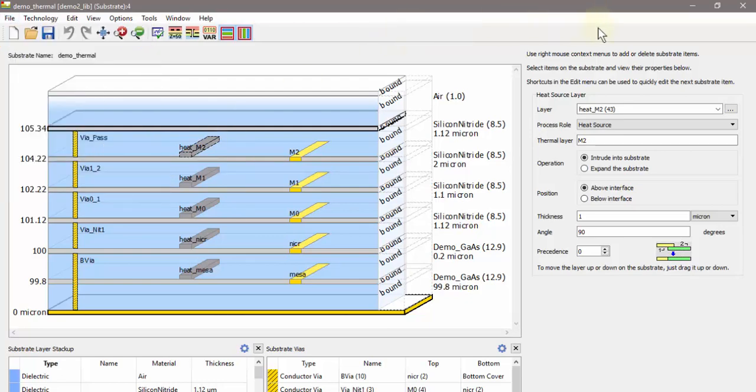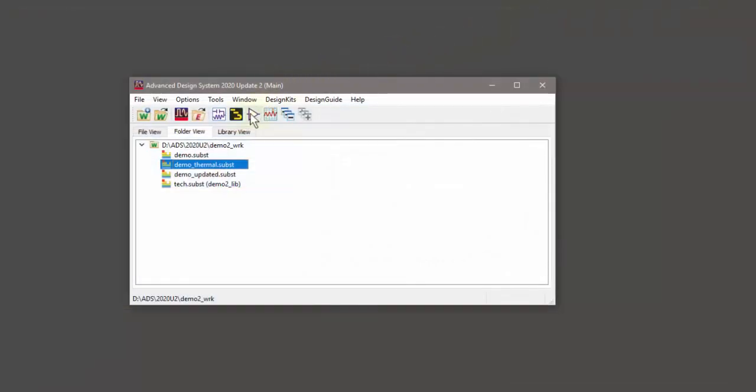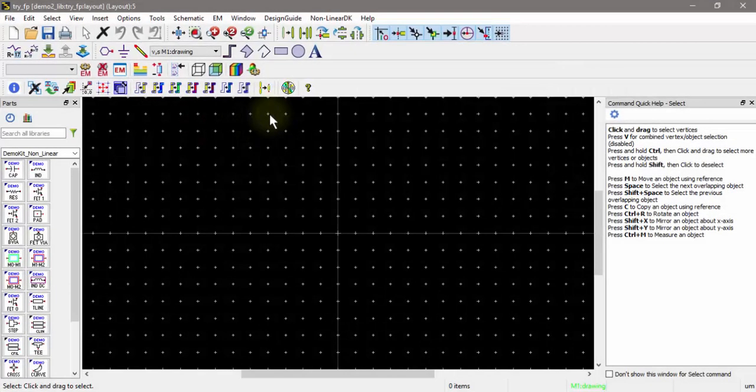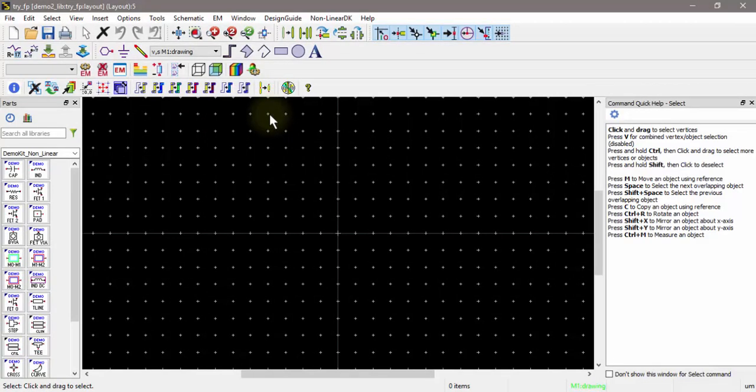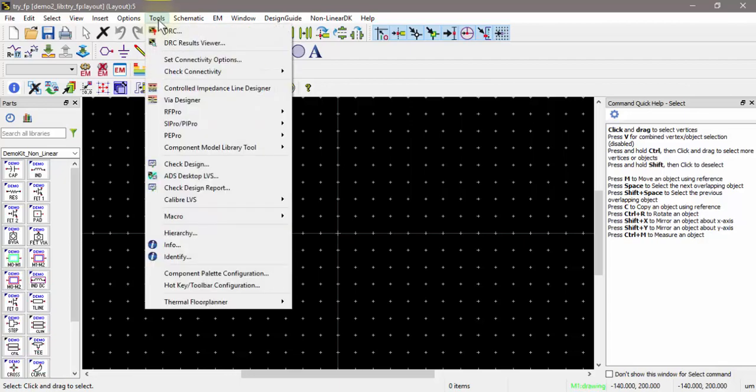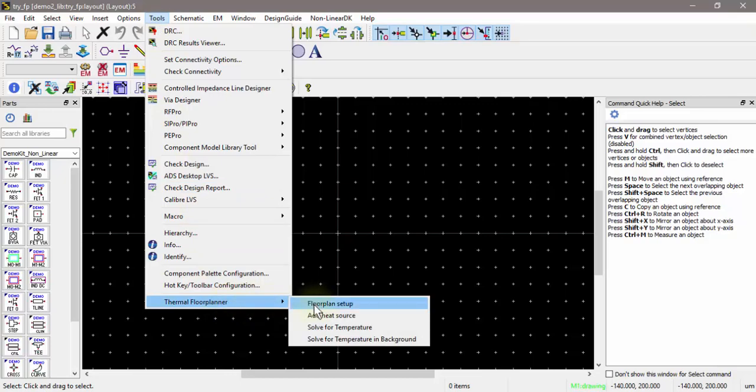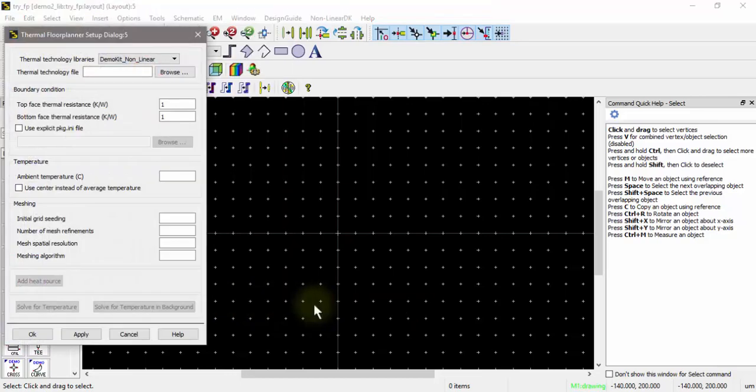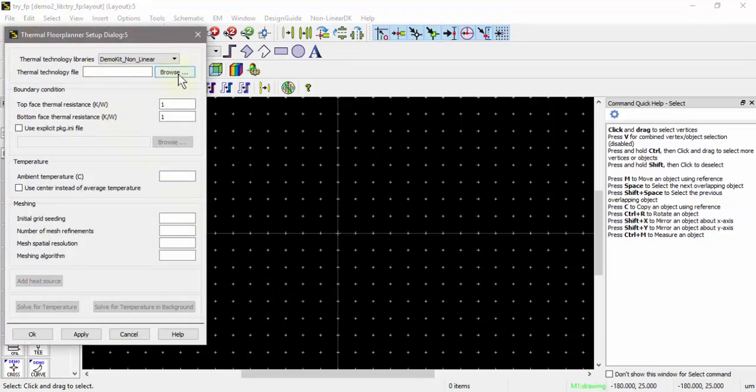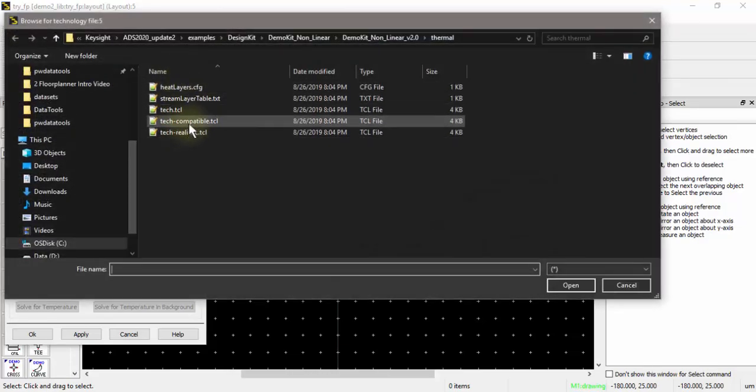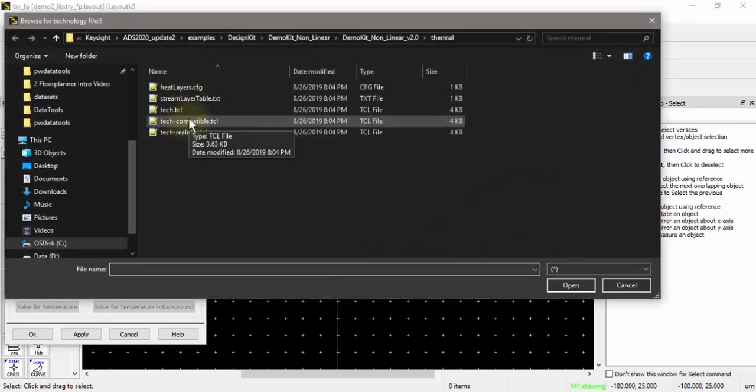Let me close the substrate editor now that you know what the substrate looks like, and I'll create a new blank layout. In this layout I will set up a floor planner simulation by going to the Tools menu. In the Tools menu you see the floor planner menu, so I'll go to the floor planner setup and the first thing I'll have to do is point to a thermal tech file.